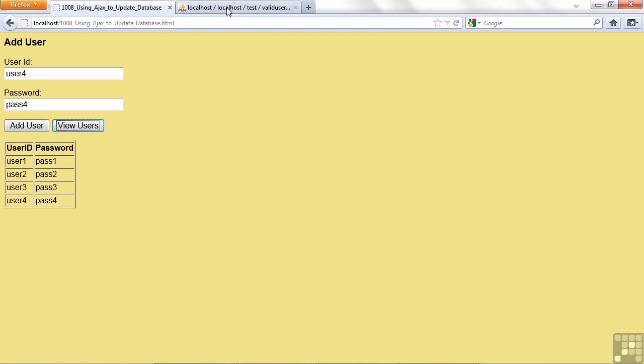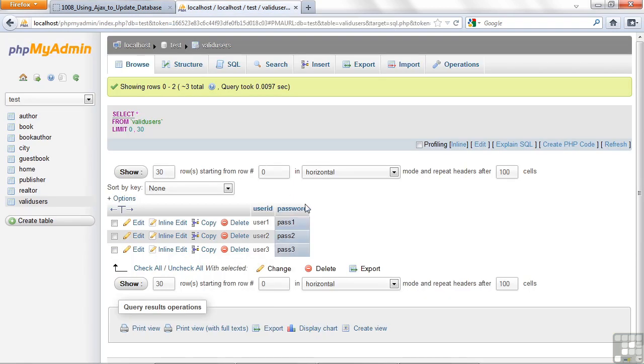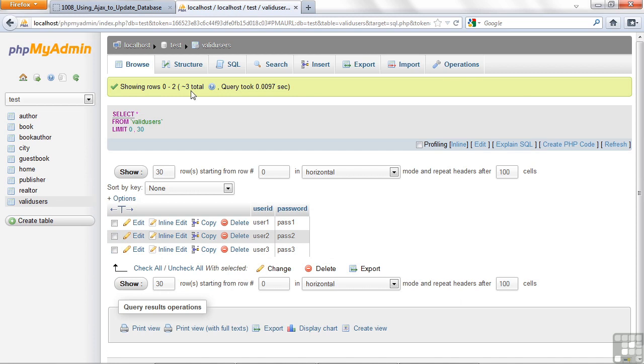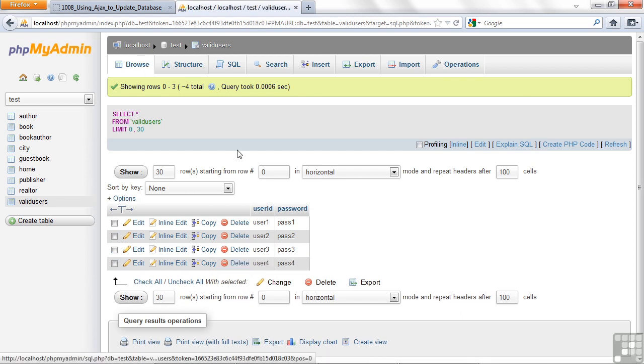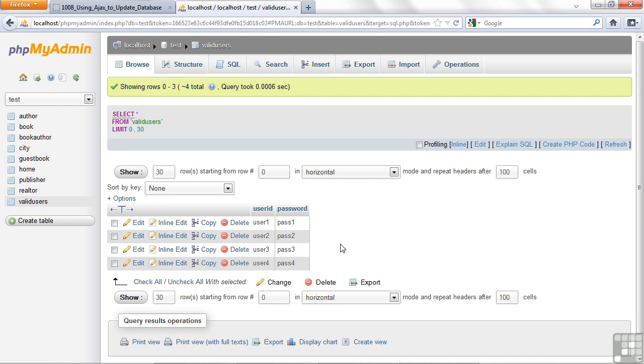In fact, just for the moment, I'll go over to phpMyAdmin. Now this is what I had before. I haven't refreshed this. So if I hit Browse button again, it'll show me that I indeed have that information put on the database in the valid users table.